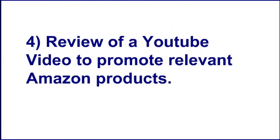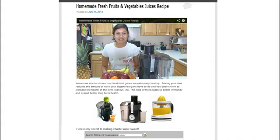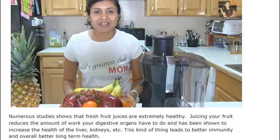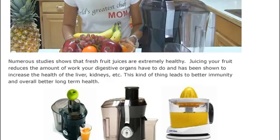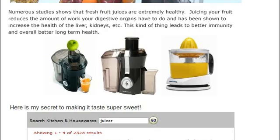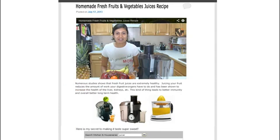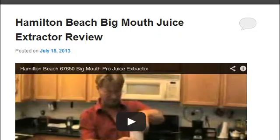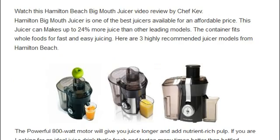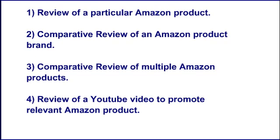Type four: a review of a YouTube video to promote relevant Amazon products. Instead of reviewing an Amazon product or brand, you can write a review of a YouTube video interesting to your visitors, then promote relevant Amazon products on the same page. In this sample WordPress blog, you can see YouTube videos on juice recipes promoting different juicers and blenders selling on Amazon — this is a highly converting Amazon affiliate promotion strategy.